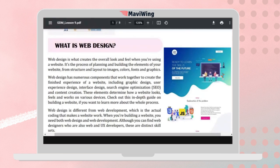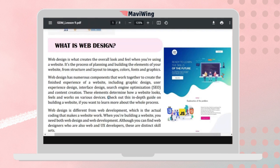These elements determine how a website looks, feels, and works on various devices. When designing, you might design on a computer with a large screen, but other devices like phones have smaller screens. The website must adapt to these different screen sizes.